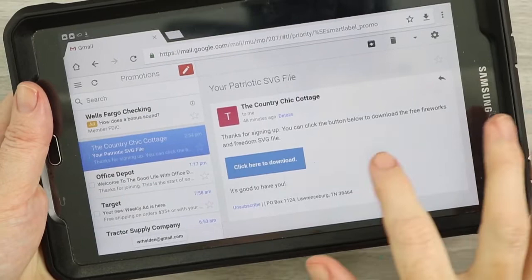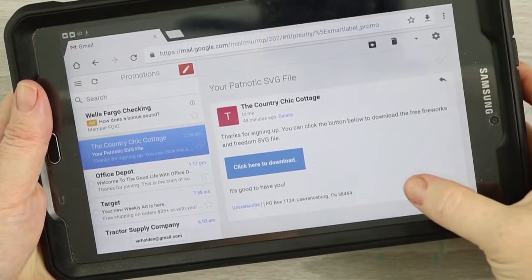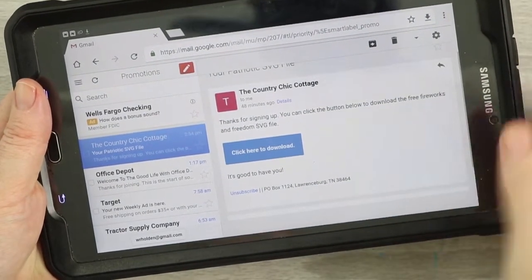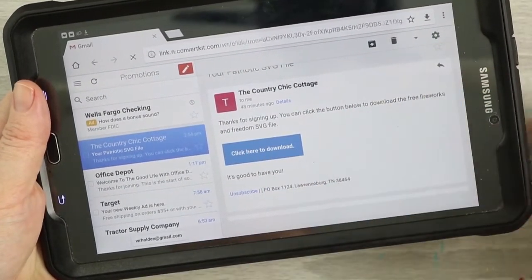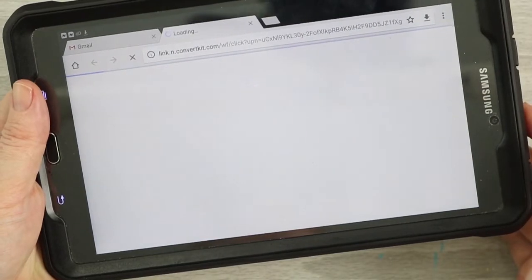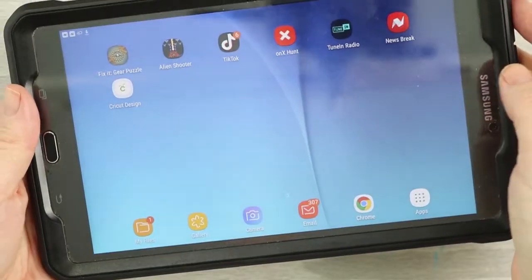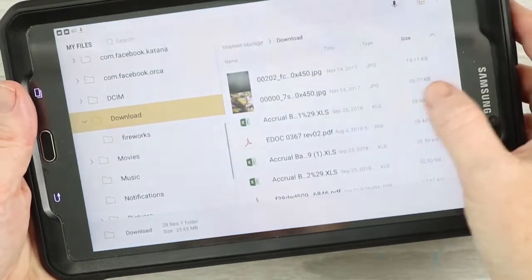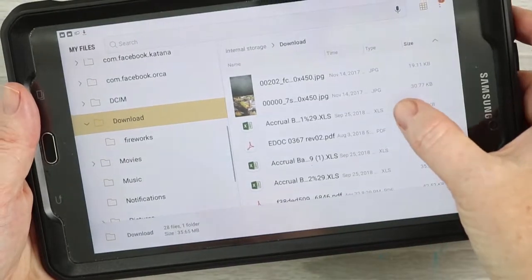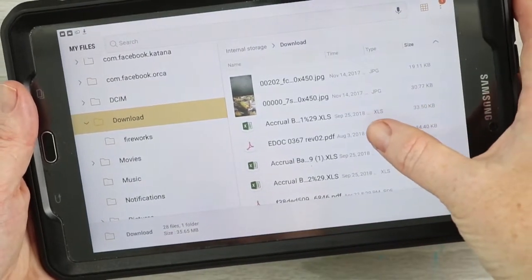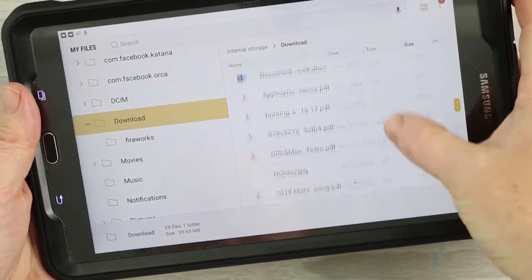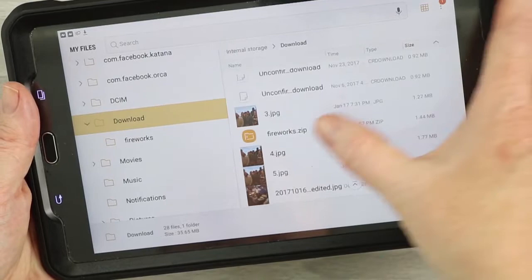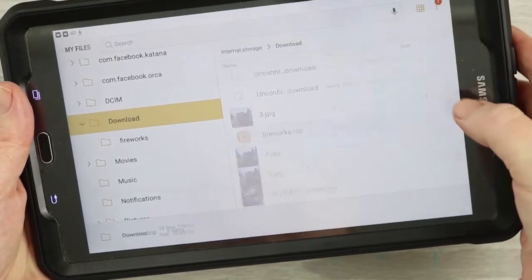The first thing you do is get your SVG file. In this case, it was emailed to me, so I would just click here to download it to add it to my device. Then once it's downloaded, you would go to My Files on your Android device and you would need to find the zip. I'm going to find the zip and open it up.